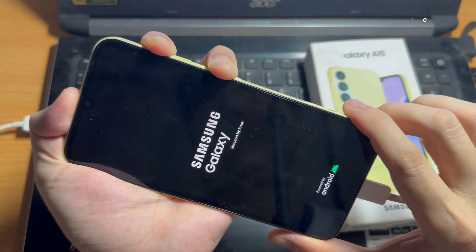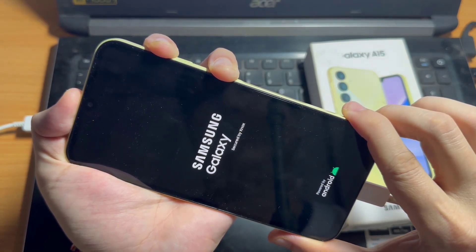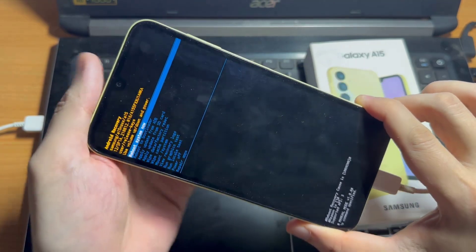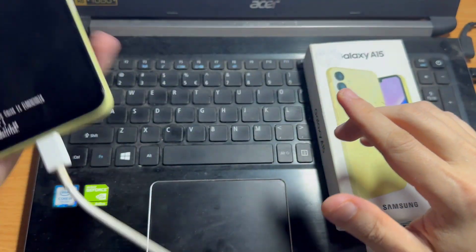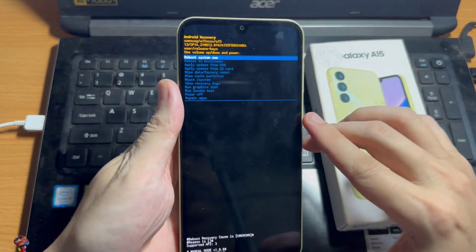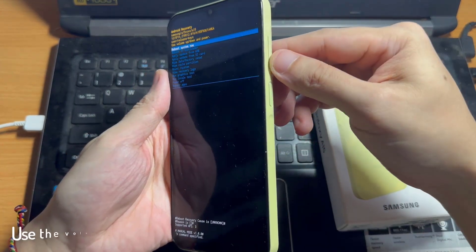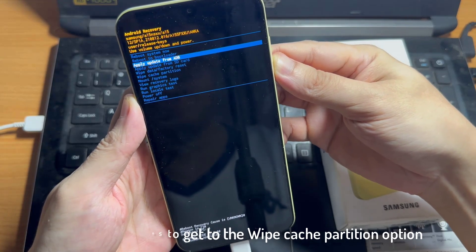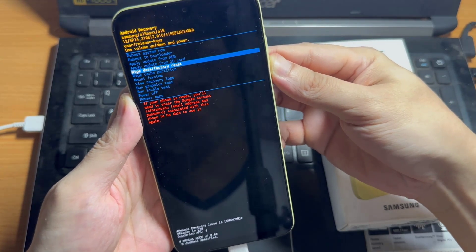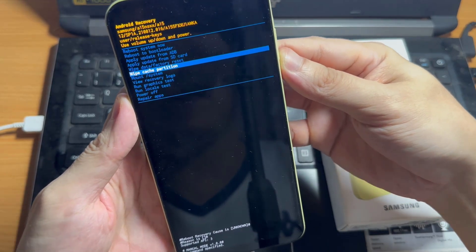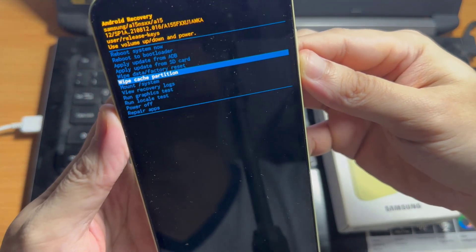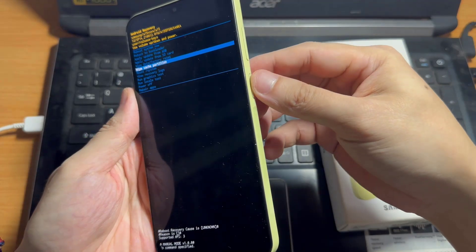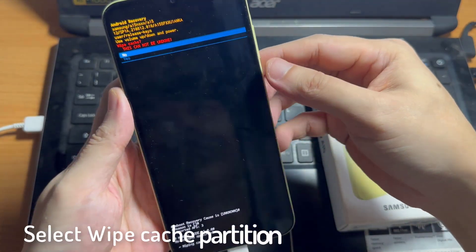After a moment, you should see the Samsung logo again on the screen, at which point you can let go of the power key and volume up. Now in here, we will need to use the volume keys to navigate. Go to wipe cache partition and select wipe cache partition, then confirm it with the power key.